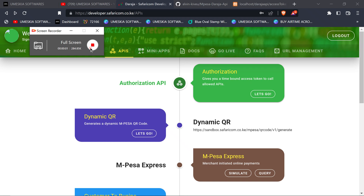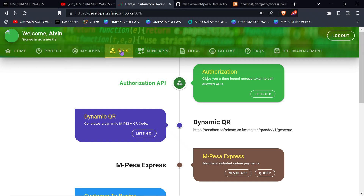Welcome back to video 2 on the Daraja M-Pesa API. We're going to generate an access token — this is the first step in developing with the Daraja API. In order to do any request in the M-Pesa API, you need to have an access token so that you can be allowed to call any API request. Here in my Daraja API portal...